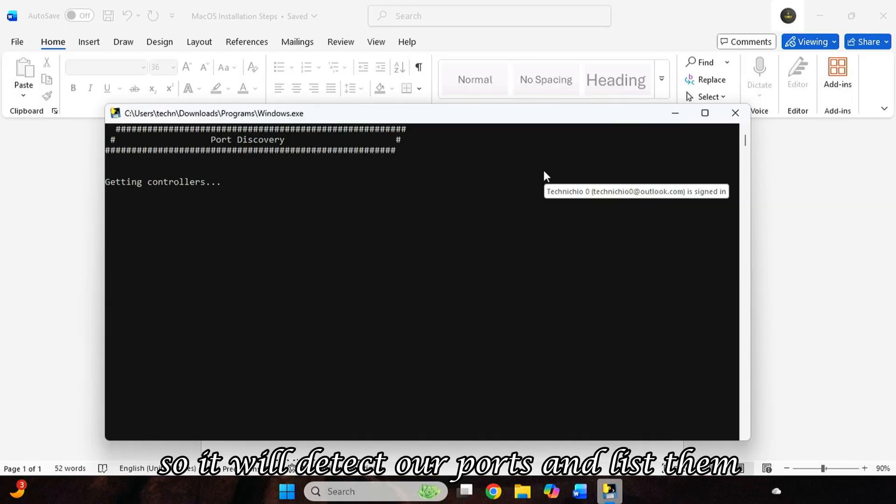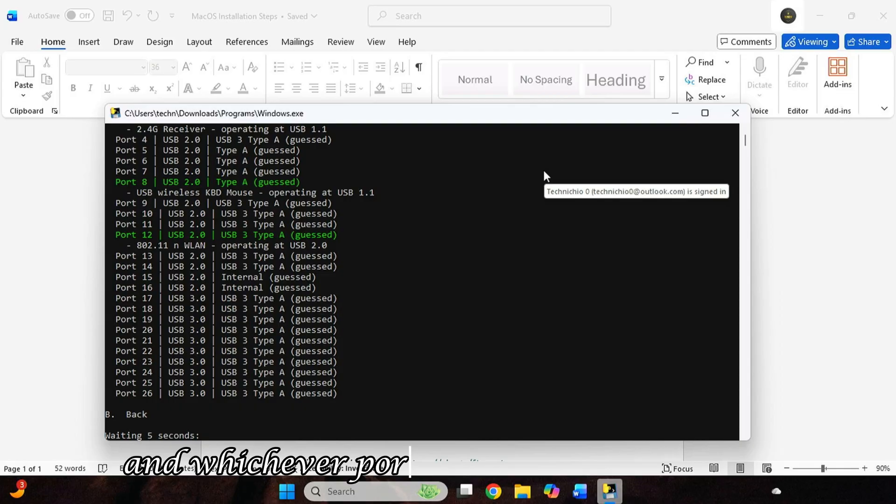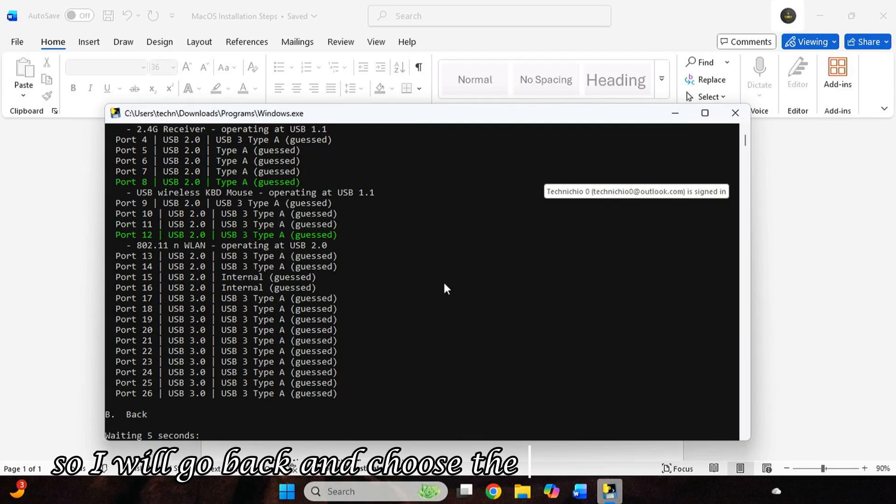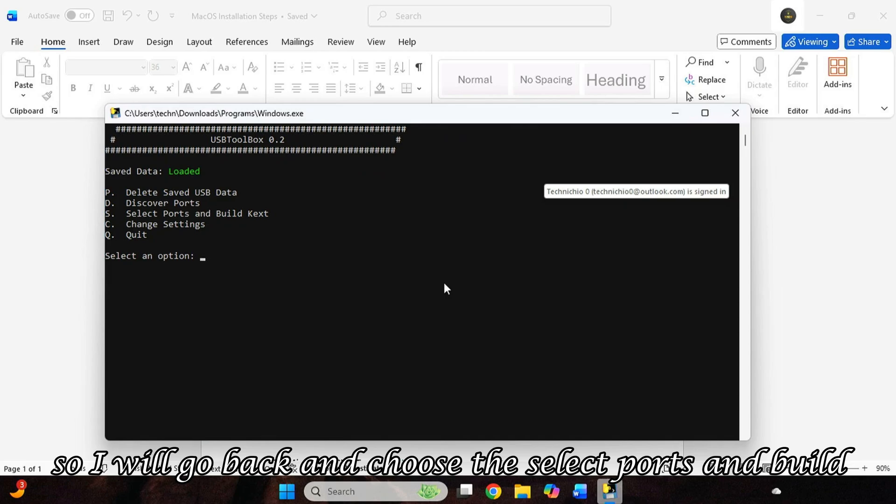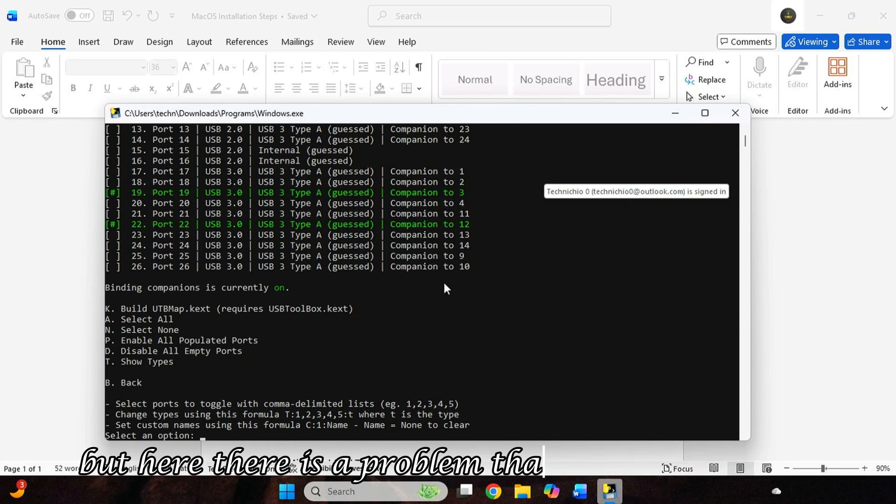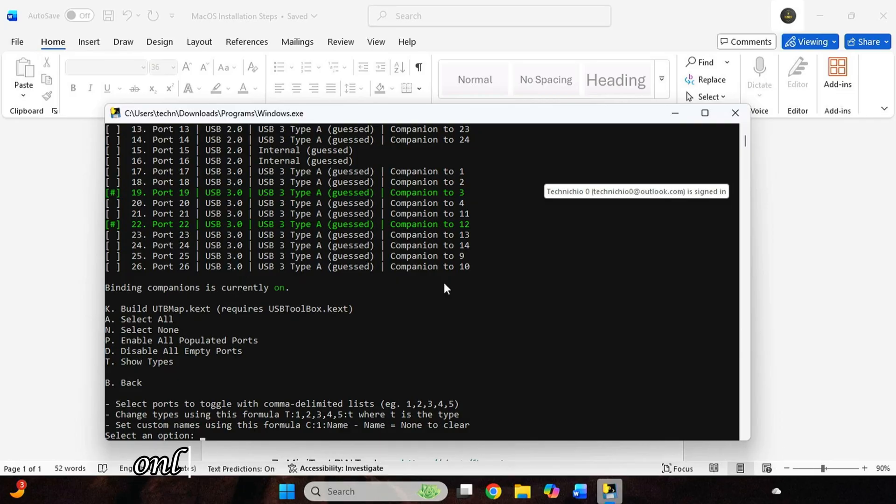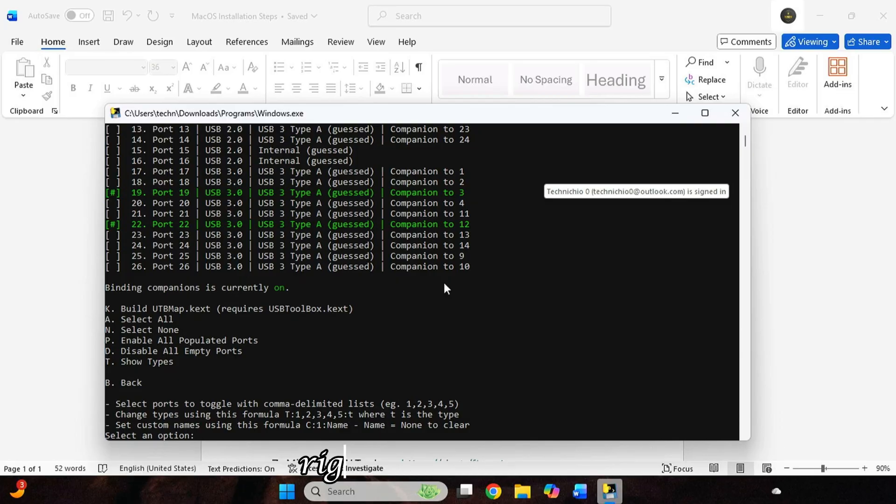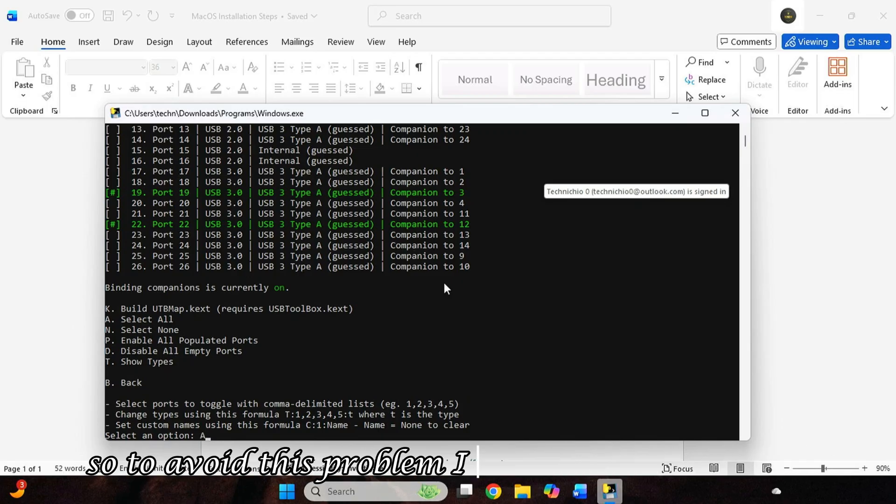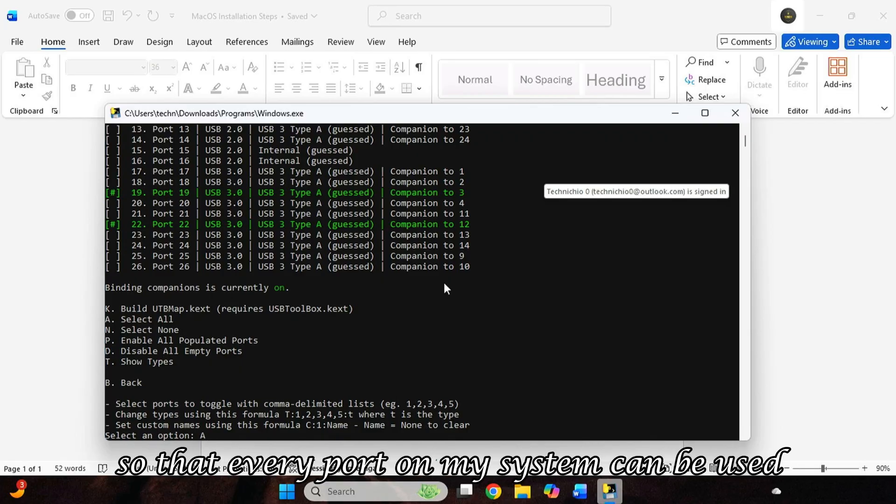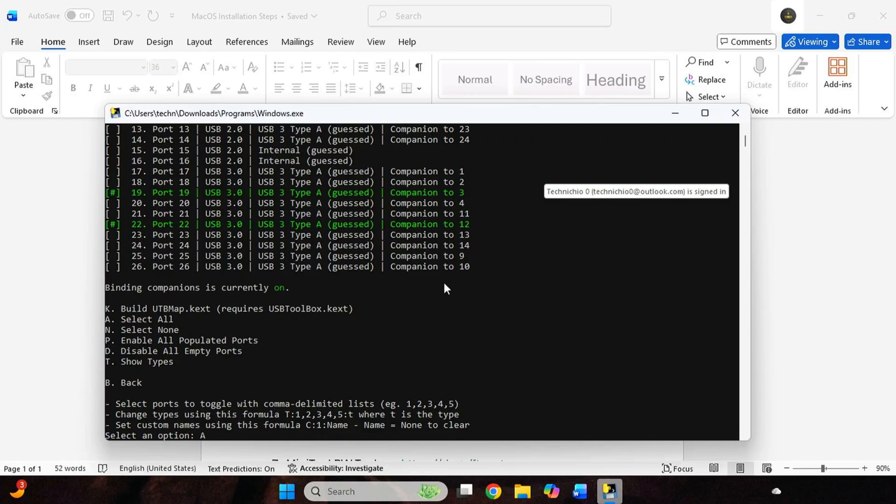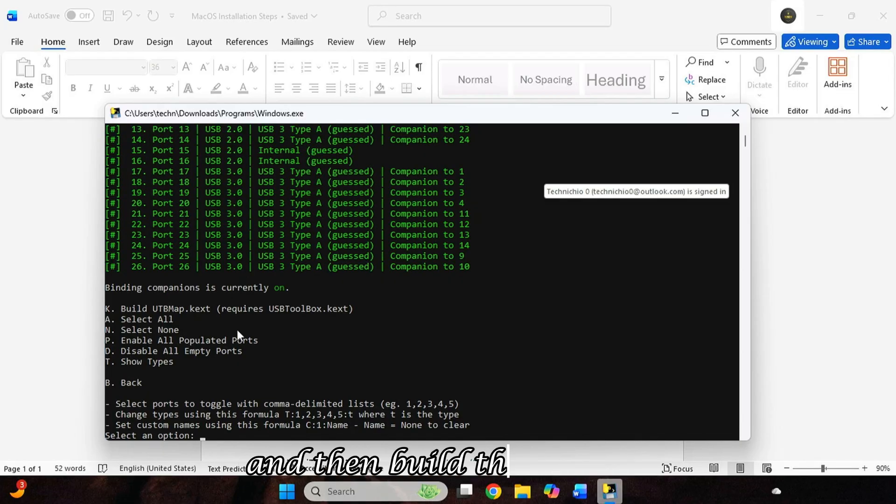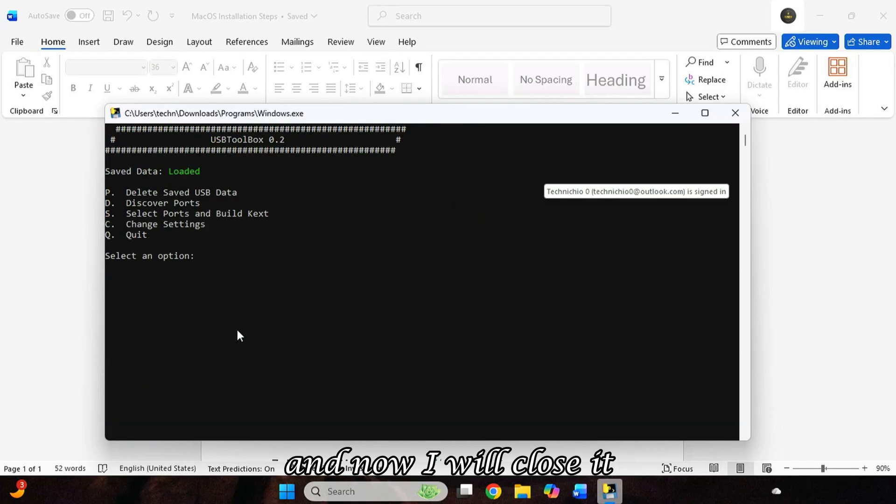And whichever ports are active at this time will already be green. So I will go back and choose the Select Ports and Build Kext option. But here there is a problem. That after installation, only the ports that are active and selected right now will work. Meaning, the rest of the ports will remain disabled. So to avoid this problem, I will select all the ports so that every port on my system can be used. So I will type A and Select All, and then build the Kext file. And now I will close it.